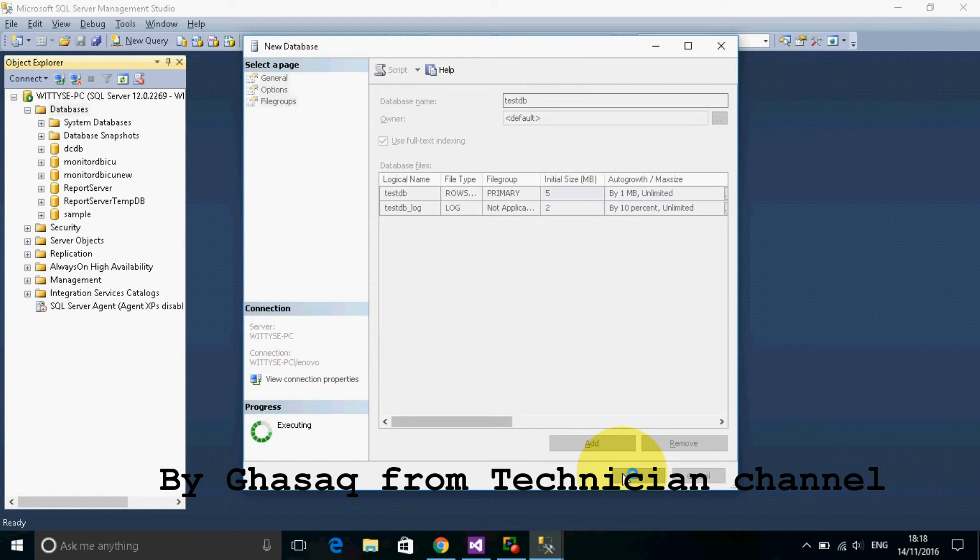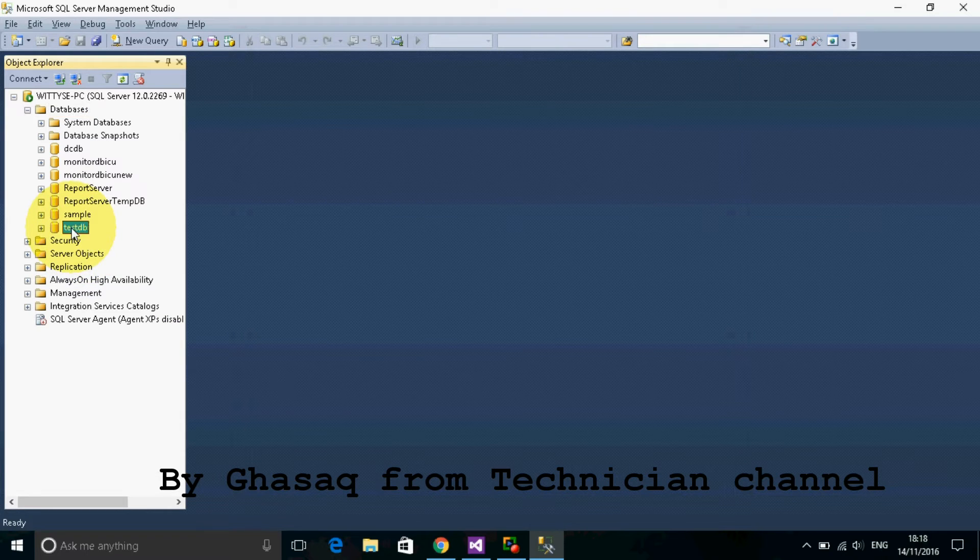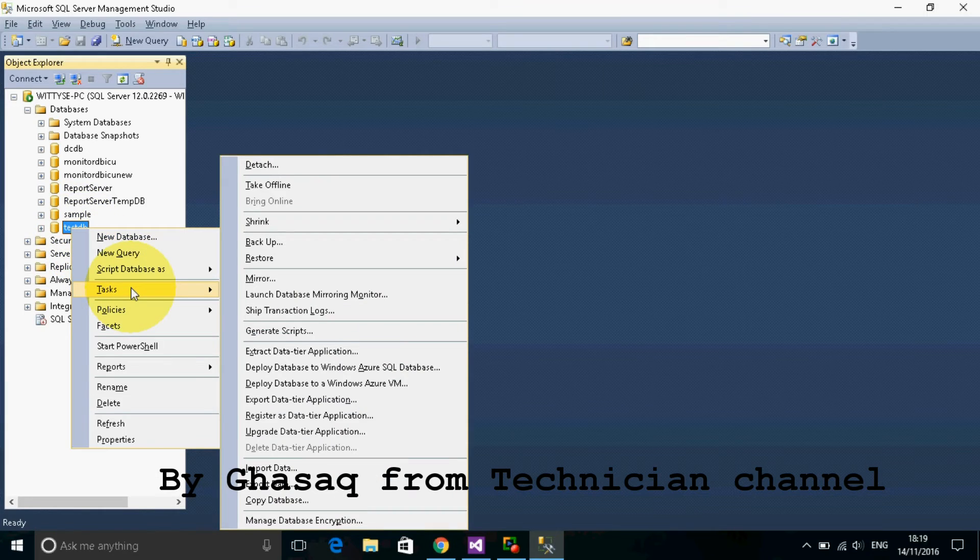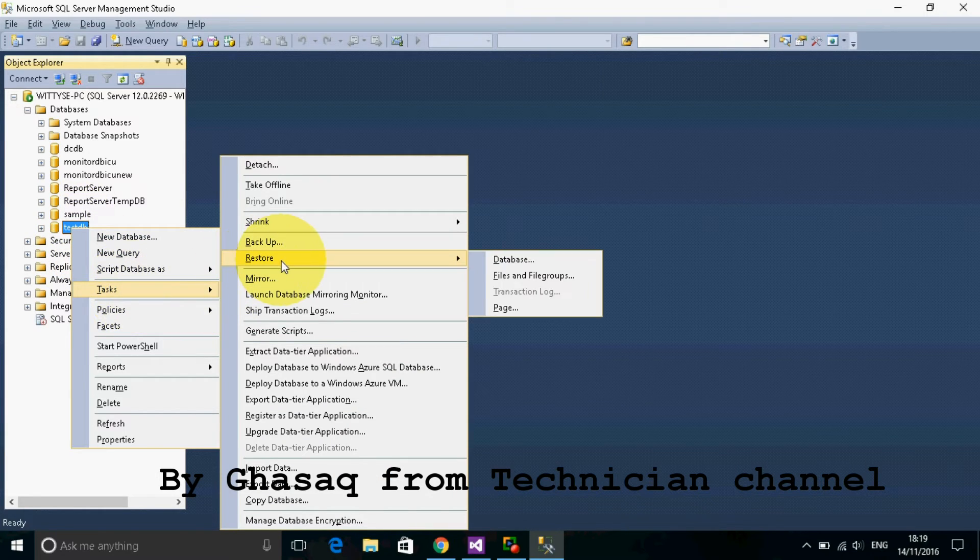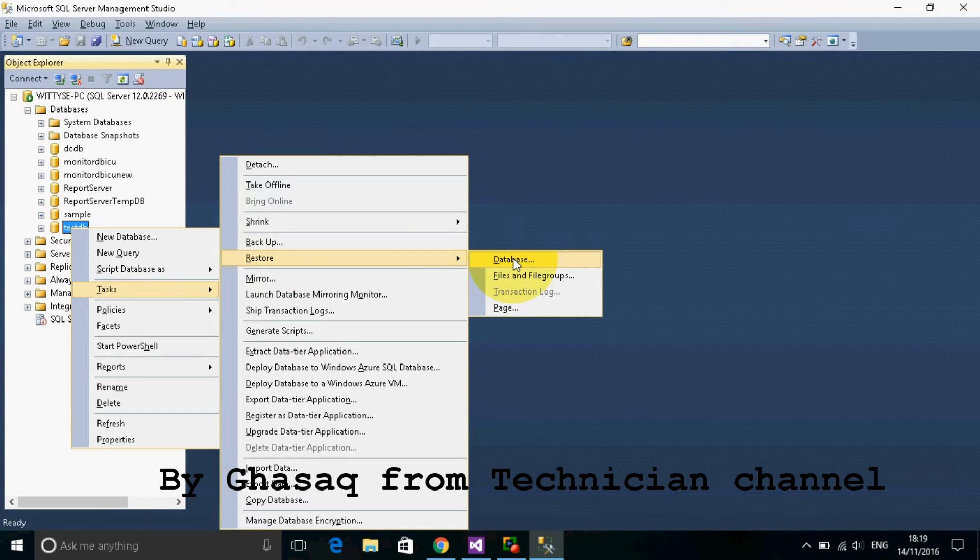Then right-click over the new database, then tasks, then restore and database.